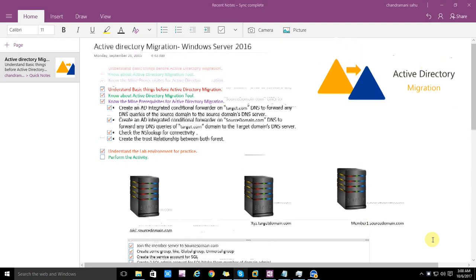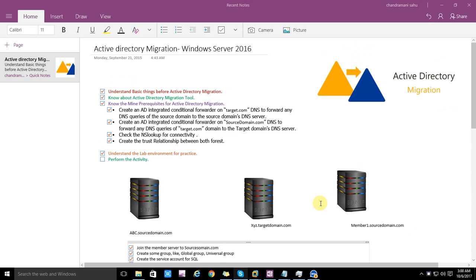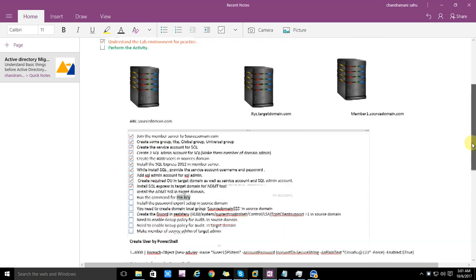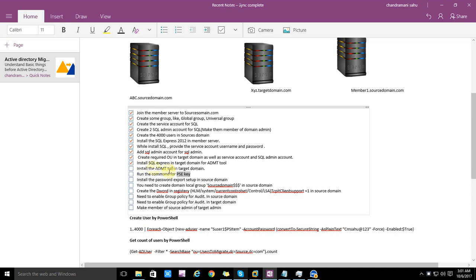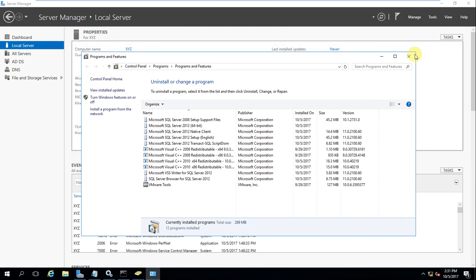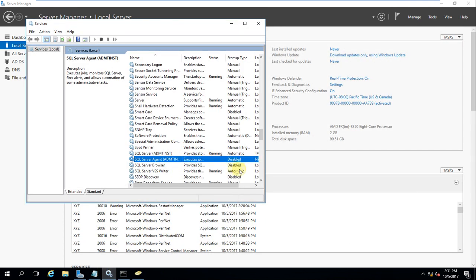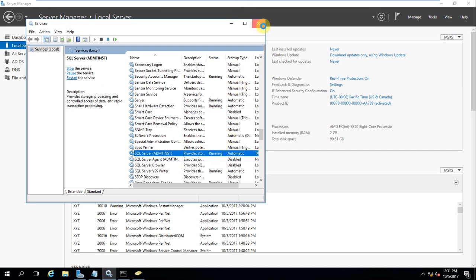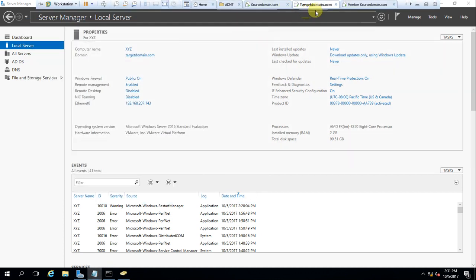Hello friends, my name is Chandramani and you're watching the Active Directory Migration series. This is the seventh part. In the last video we installed SQL Express in the target domain for the ADMT tool, and now it has been successfully installed. I checked the service is also running perfectly, so SQL is installed in the target domain without issue.